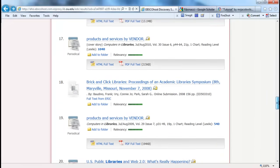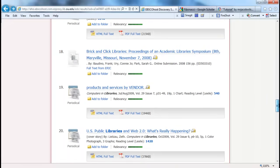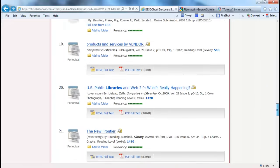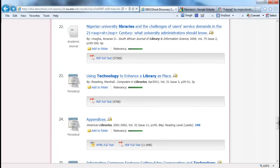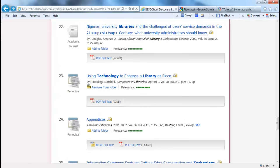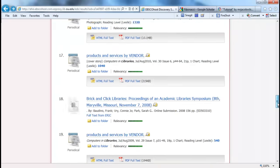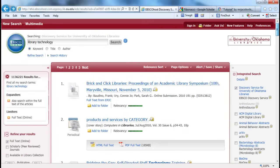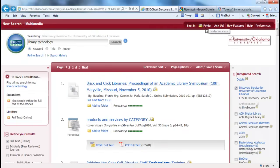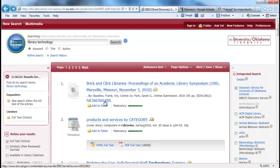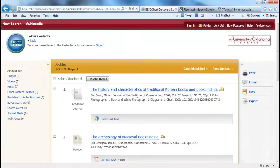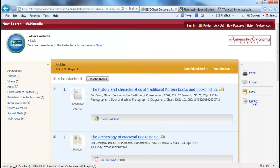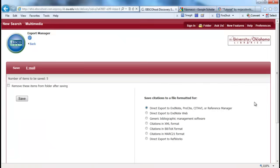EBSCOhost through OU is slightly different. What you do here is you conduct your search, you find the items that you want to cite, and you add it to the folder. You can create your own user account for free and save this folder list, or you can just add to folder, conduct another search, add to folder. You can go to that folder, select all of the items that you want to export, and export.